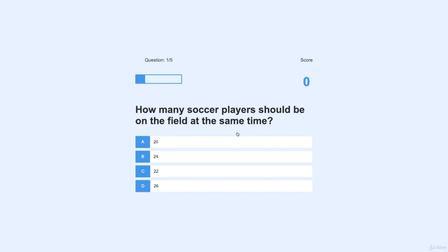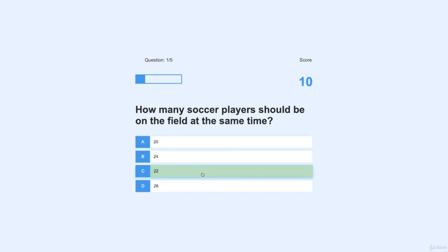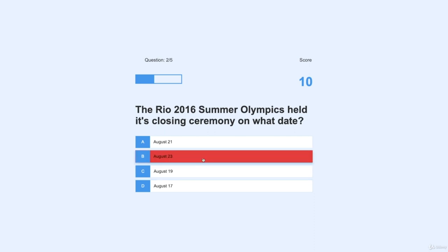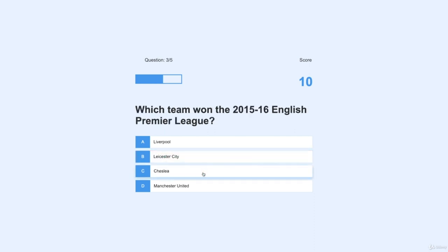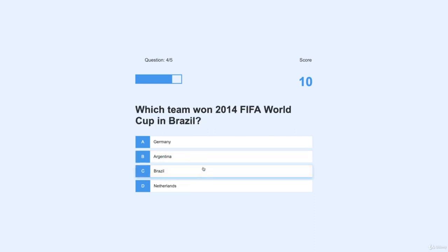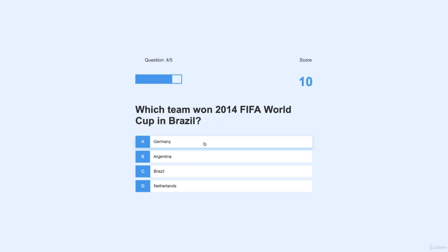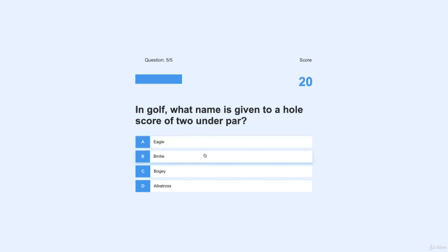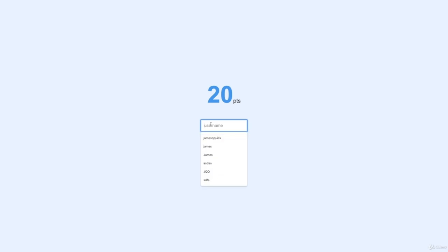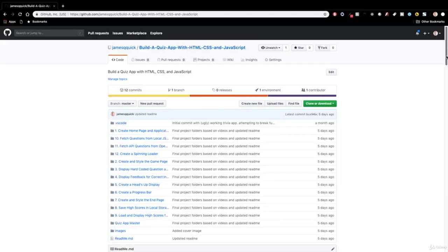We're going to store high scores in local storage, dynamically request and retrieve questions from the Open Trivia DB API, build a spinning loader from scratch, and build a progress bar from scratch. I think it looks really good, and this is great core web development stuff. I want to thank you for coming to the course, and there will be resources for you to follow as well.